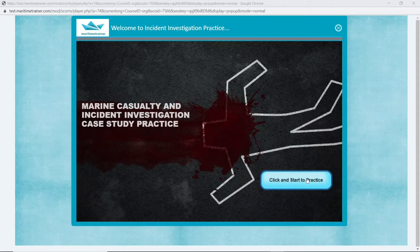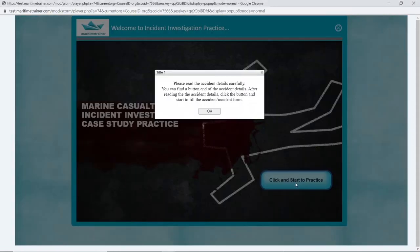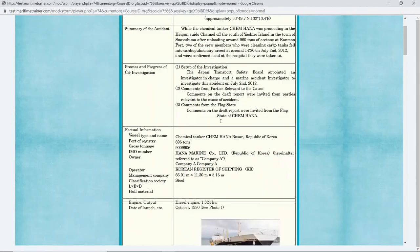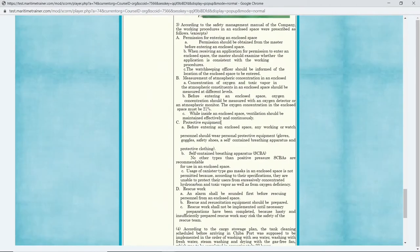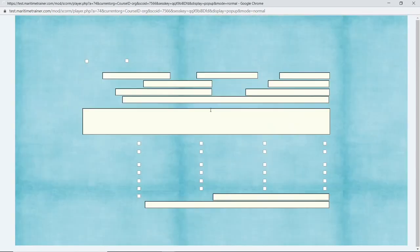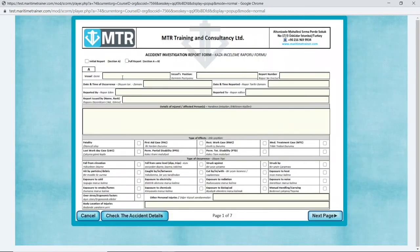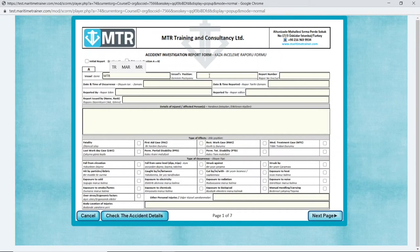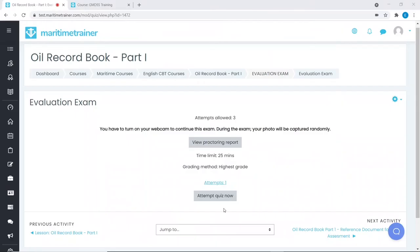We can prepare the CBTs in a way that allows the crew to fill a document after having the necessary training, like incident investigation report, garbage or oil record book, or risk assessment form, which is automatically evaluated afterwards.